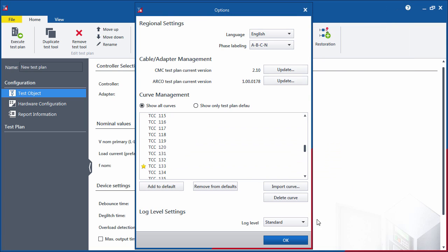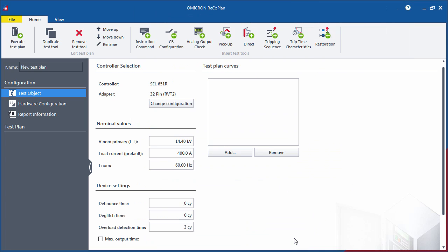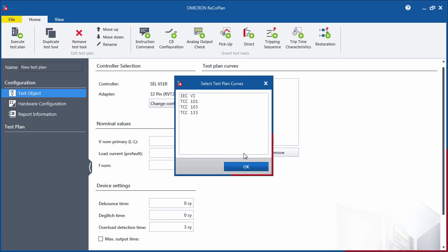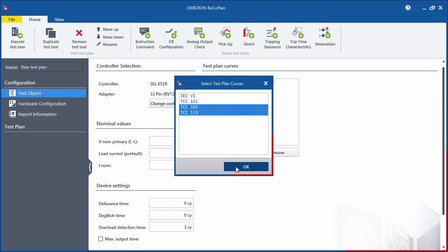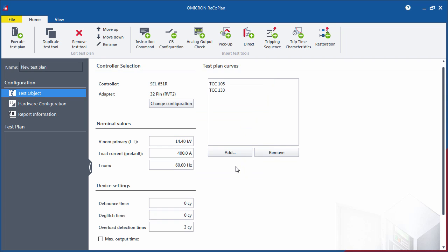Now, add the curves that will be used in the current test plan from your list of default curves. These curves will be available to test the trip time characteristics of the controller's fast and slow curve.